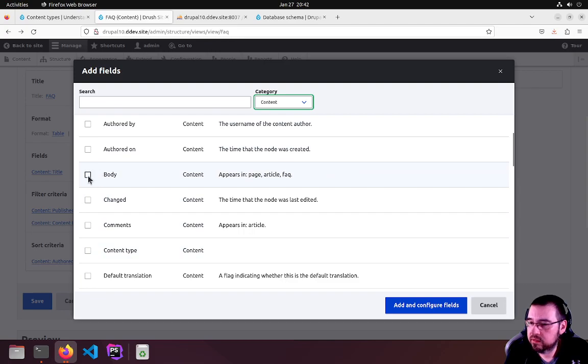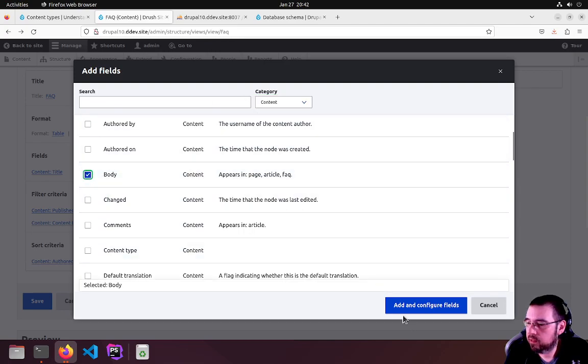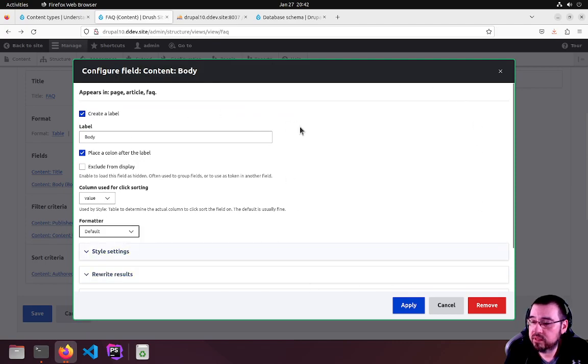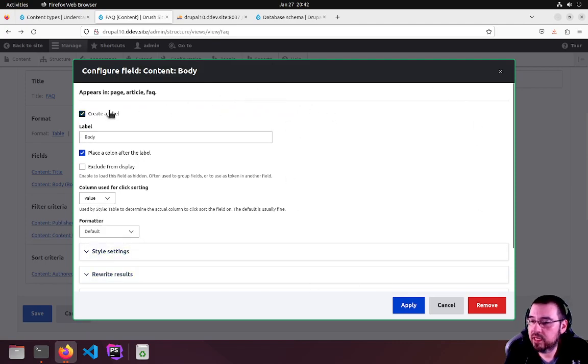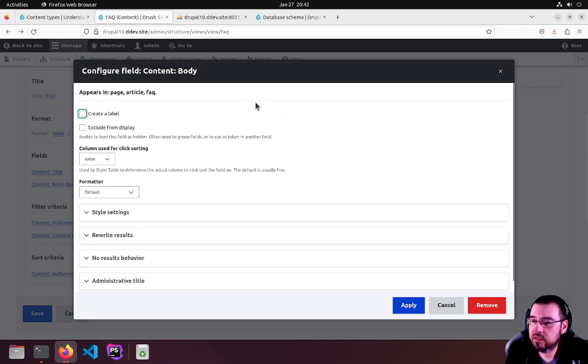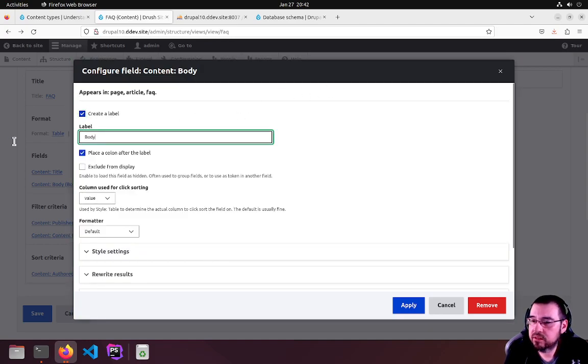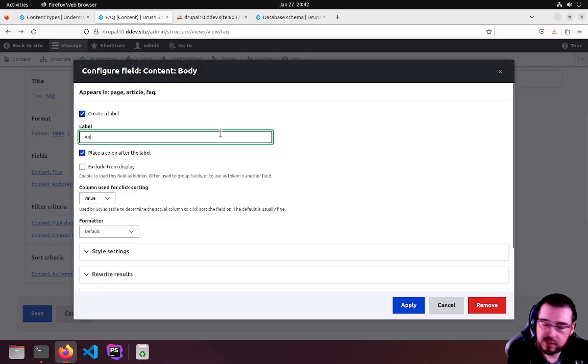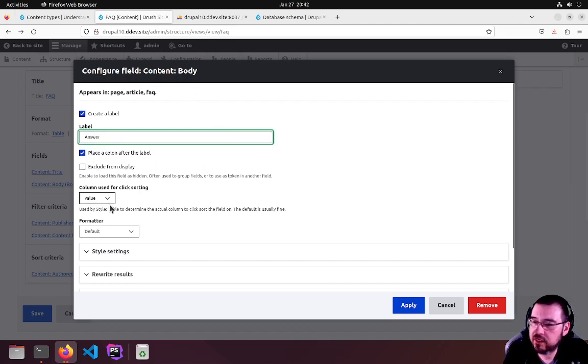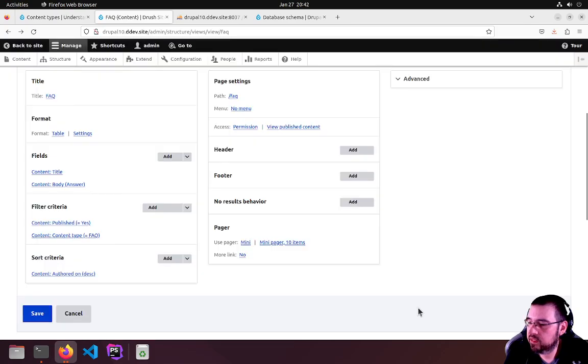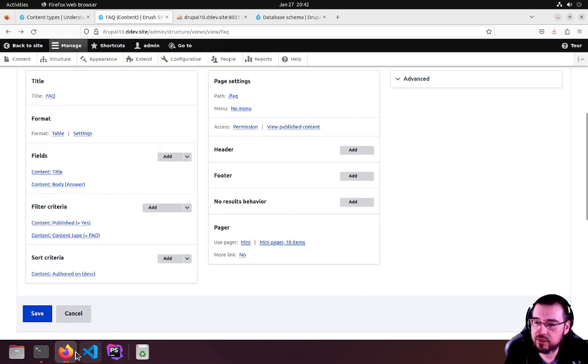You will see Body. Checkmark, Add and Configure Fields. We have a simple configuration page. We don't want the label of Body, of course. It would be Answer, actually. Just for our purposes, let's go ahead. We'll leave all this defaulted. You can go ahead and play around with this all you want and break a site and spin up another if it happens.